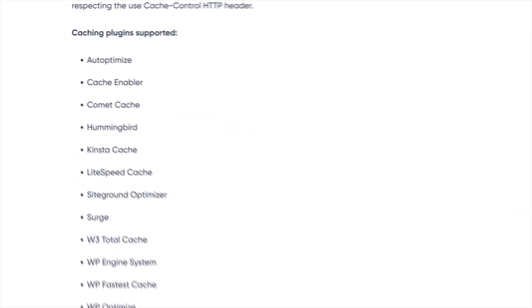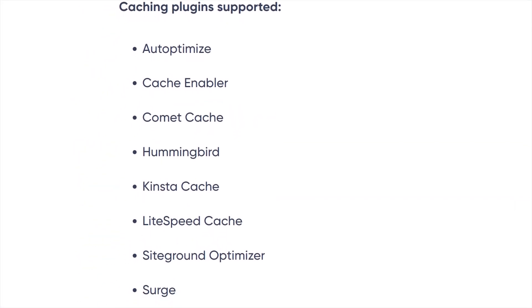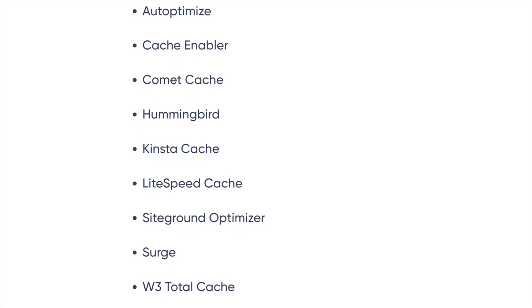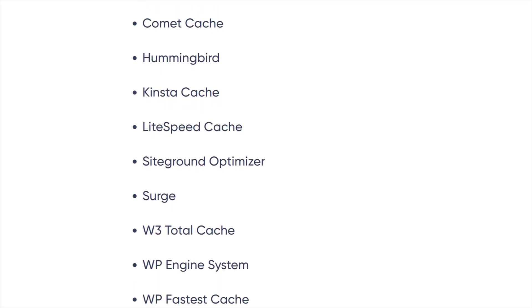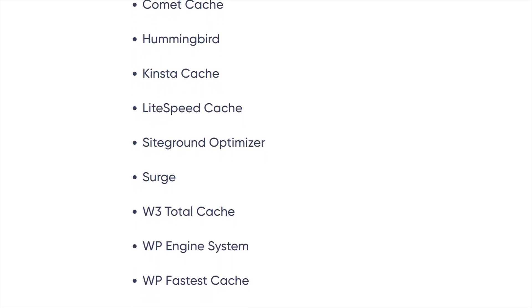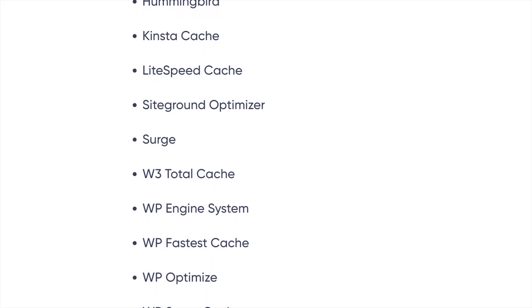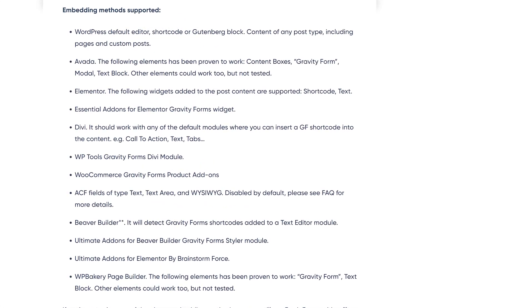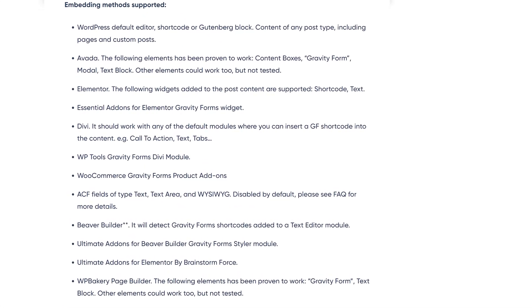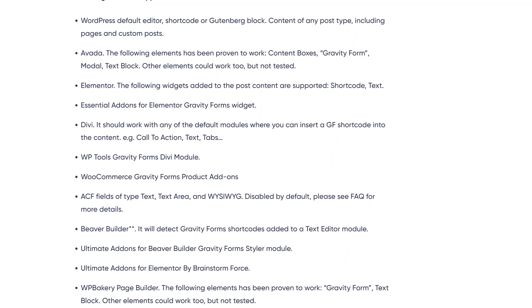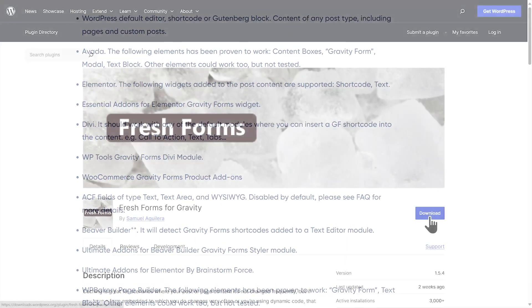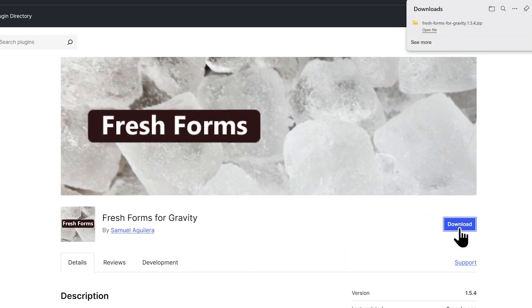Fresh Forms for Gravity works with all major caching plugins including WP Rocket, PerfMatters, W3 Total Cache, and many more. It also supports multiple form embed methods including page builders like Elementor, Beaver Builder, and Divi. Fresh Forms is completely free and you can download it from the link in the description of this video.